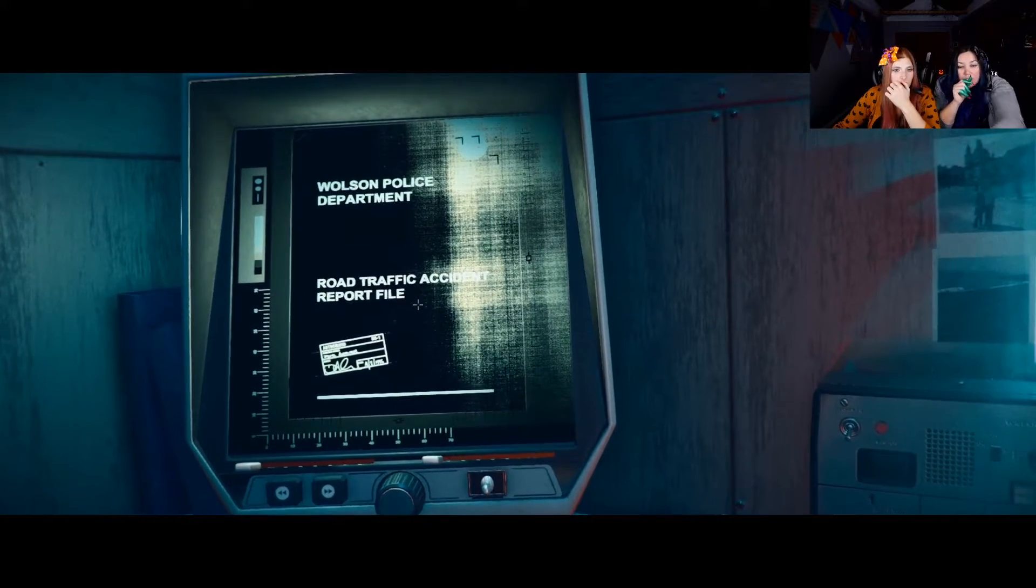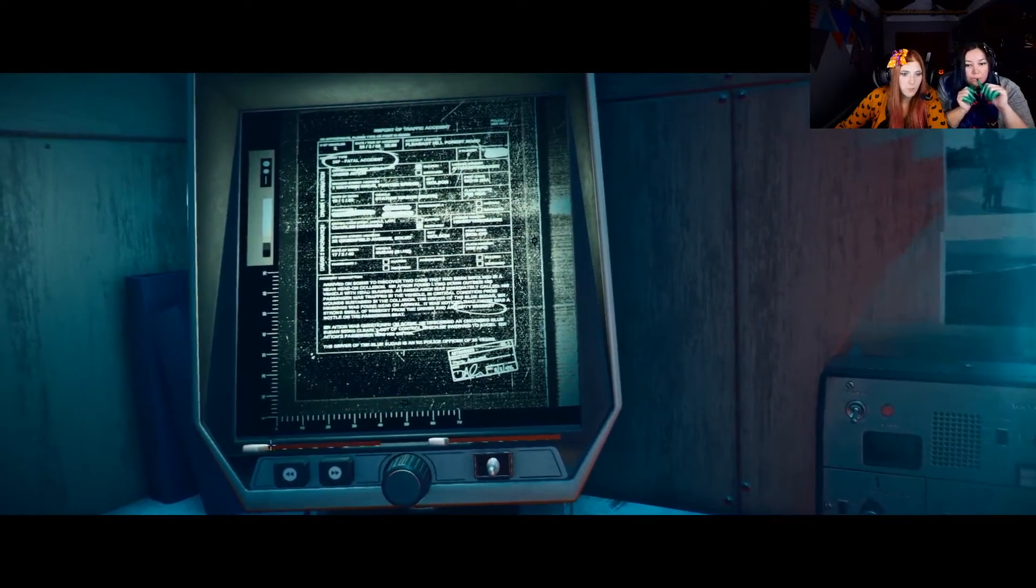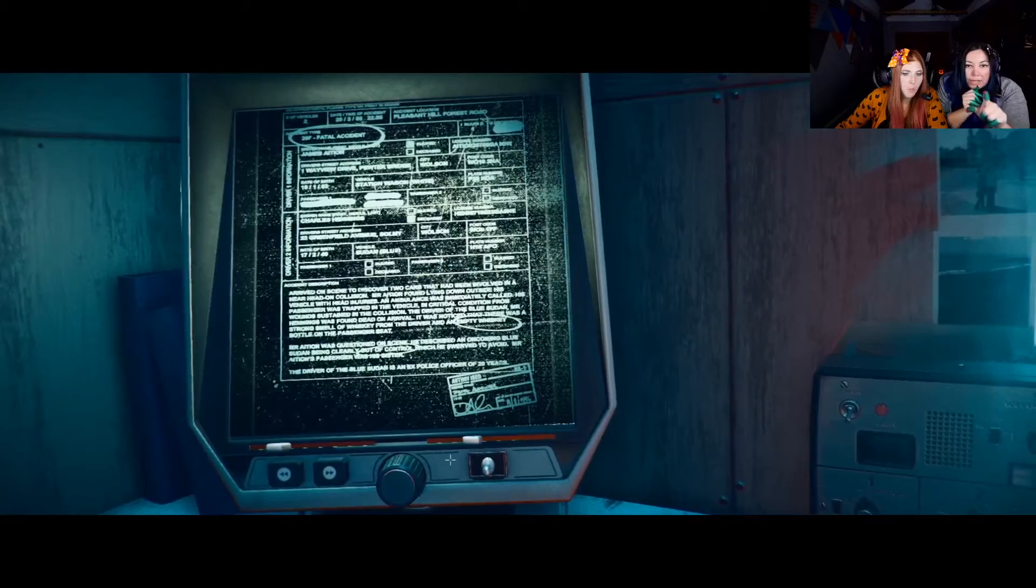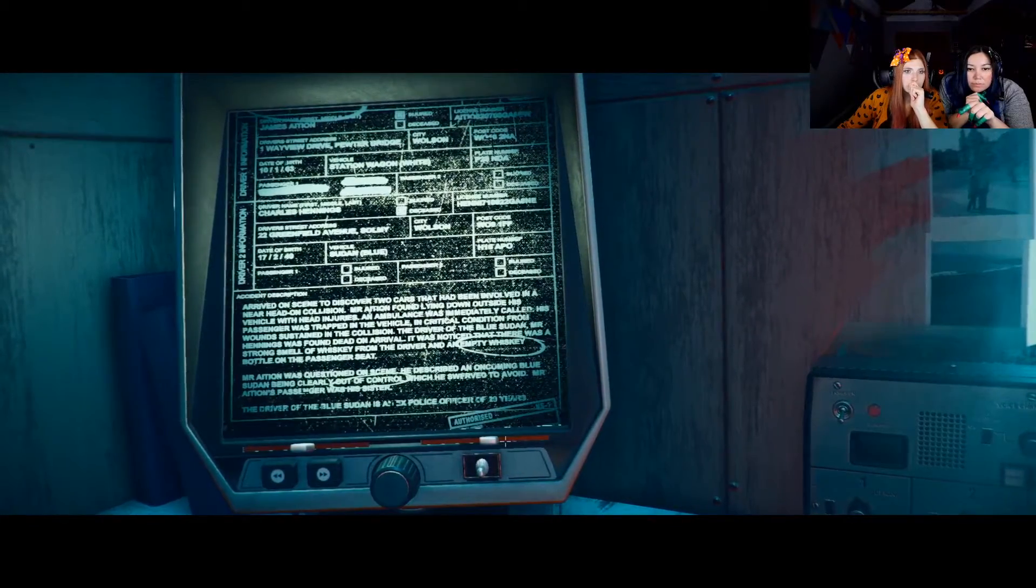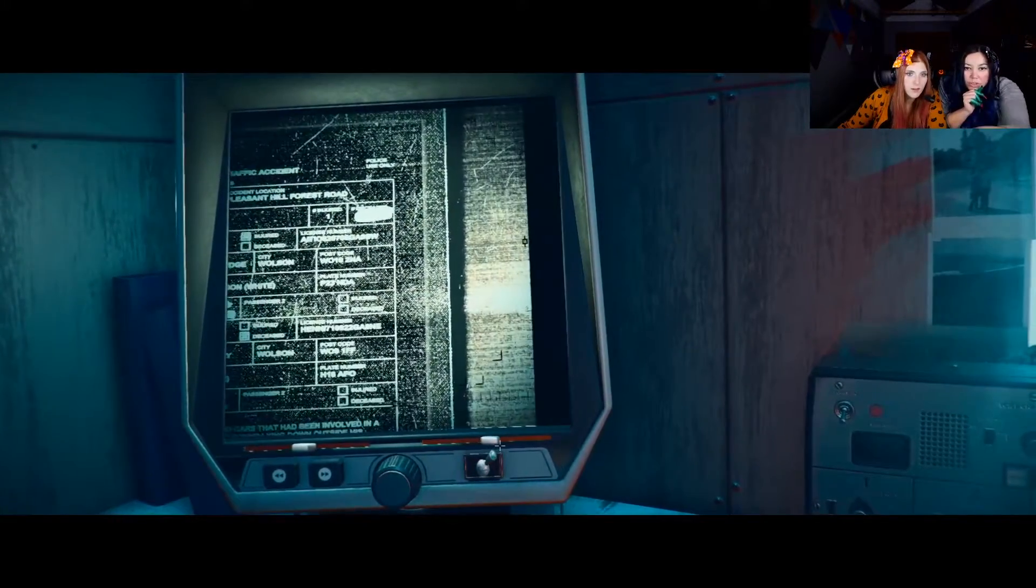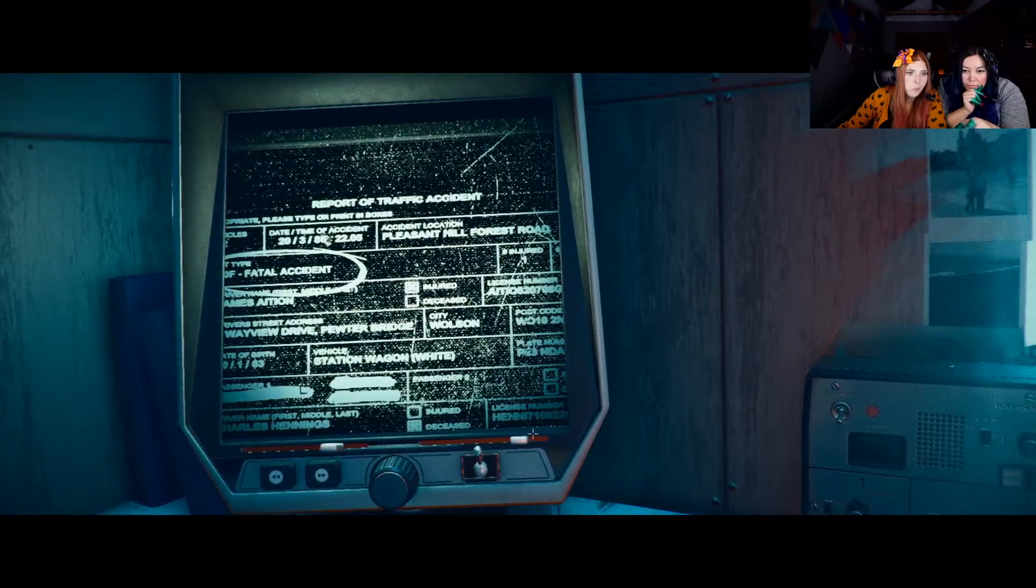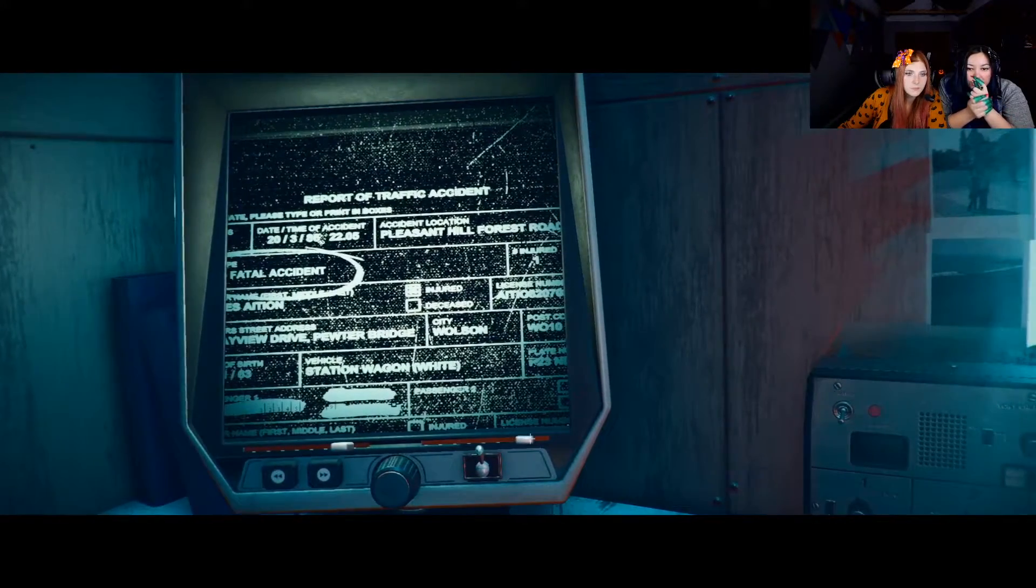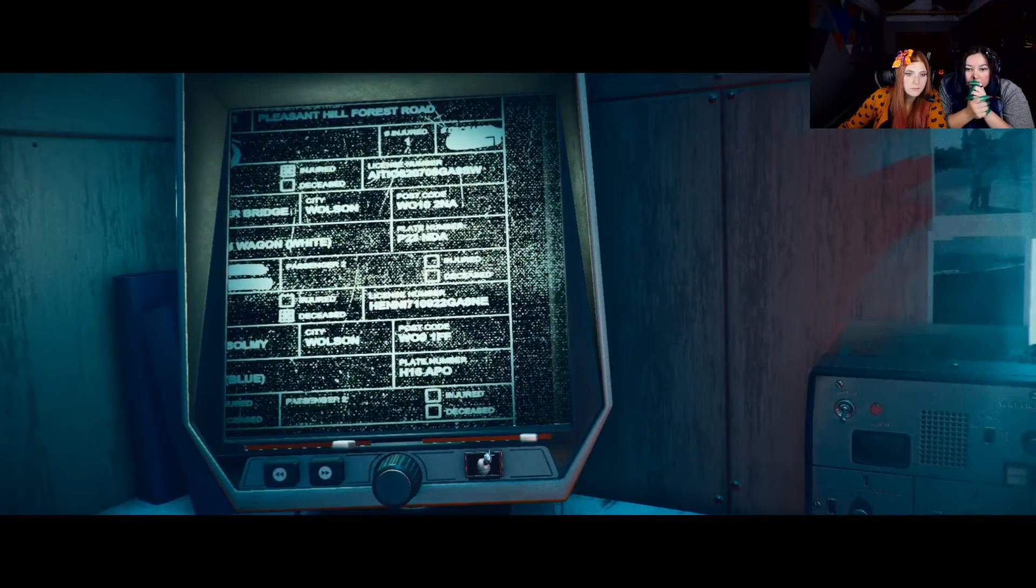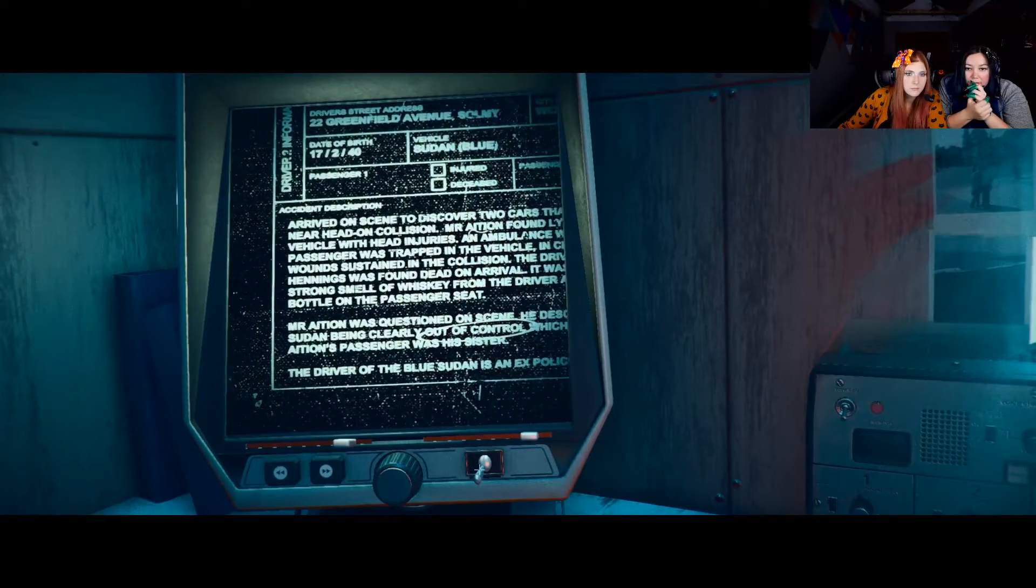Oh guys, a police report. Road traffic accident report file. Oh shit, you were right. You said a car accident. Zoom in. Fatal accident on March 20th, 1986. Station wagon. 1986, City of Wilson. Wilson. Oh look, I can look around. Oh shit. Hill Forest Road. The license plate number is... Hold on, I can zoom in all the way. Wayfield Drive, Pewter Bridge. Wagon was white. Go down.